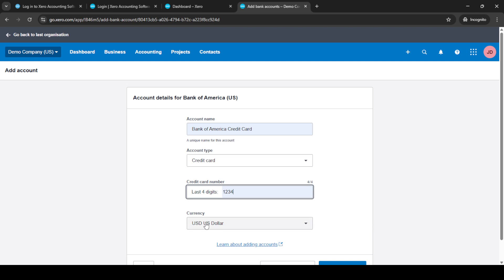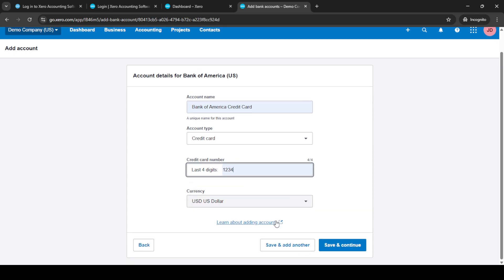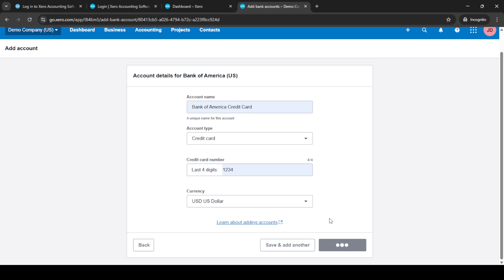The next step involves entering the last four digits of your credit card number. This information is crucial for identifying your specific card especially useful if you have multiple accounts with the same bank. After inputting these digits you can finalize your setup by clicking save and continue and there you have it you've successfully added a credit card to your Xero account.